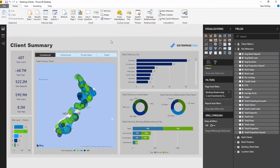In this particular example I'm going to take a banking report. This is actually a showcase report — I'll leave a link in the description below. It's one of the Enterprise DNA showcases, so you can have a look and play with it yourself online. If you do want to see the back end and exactly how it's developed, you can access that with an Enterprise DNA membership.